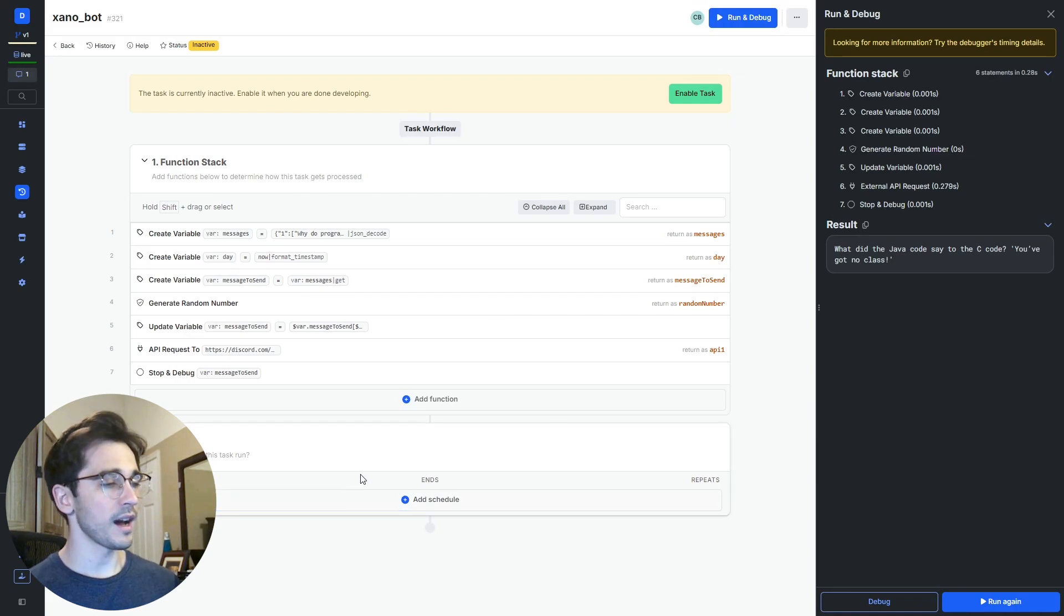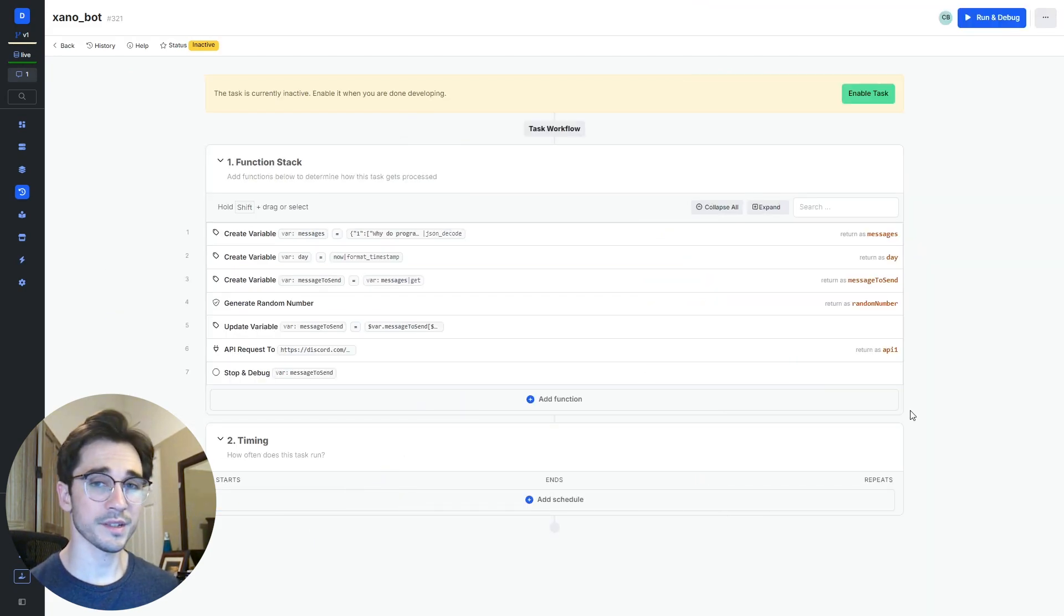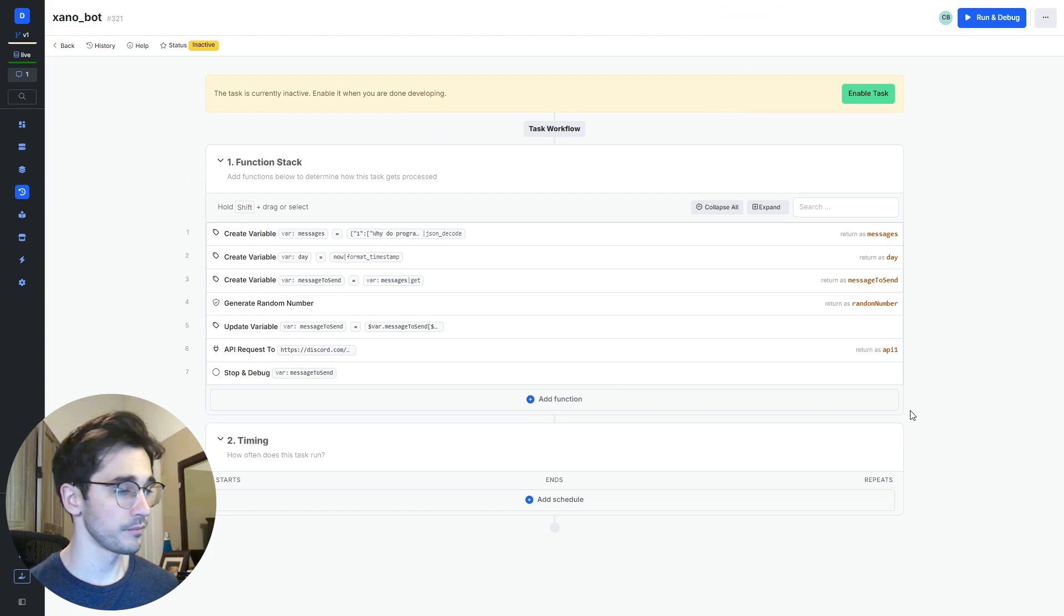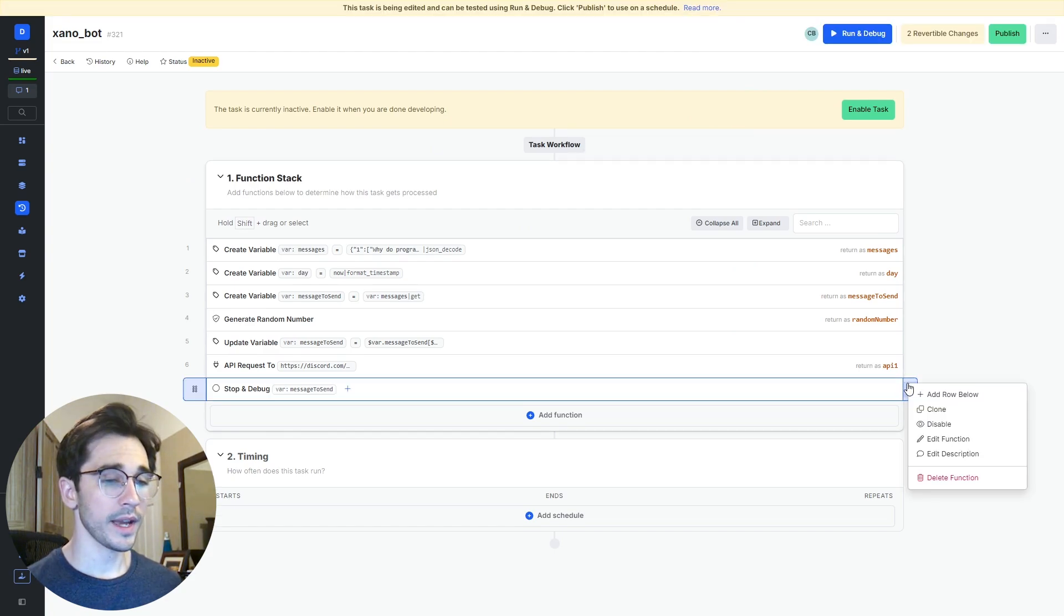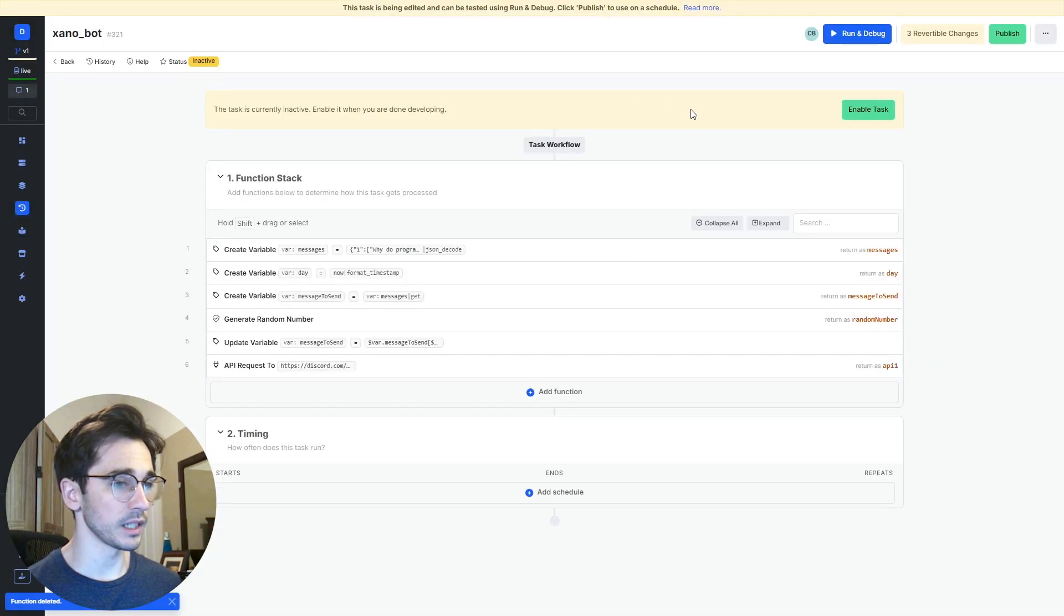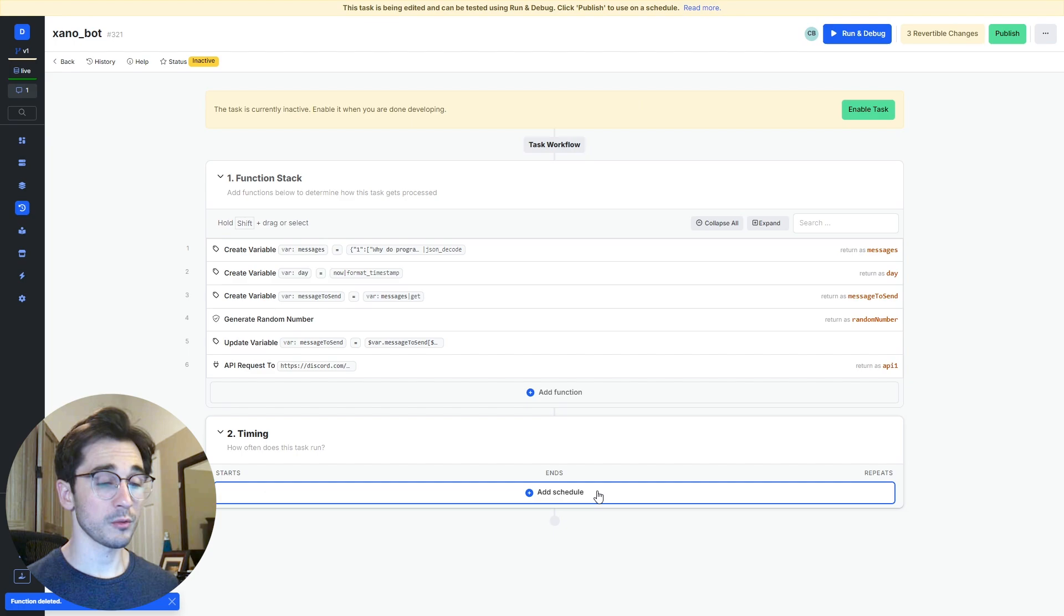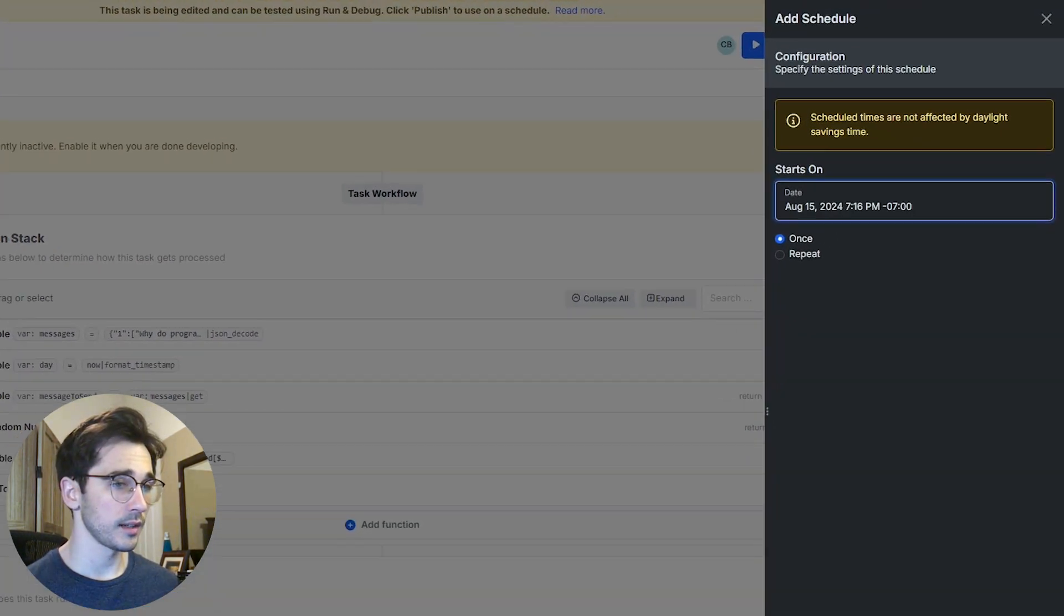So the only other thing that we probably want to consider here is just setting that scheduled task. Let's delete our stop and debug here and we're going to add a schedule in our timing block.